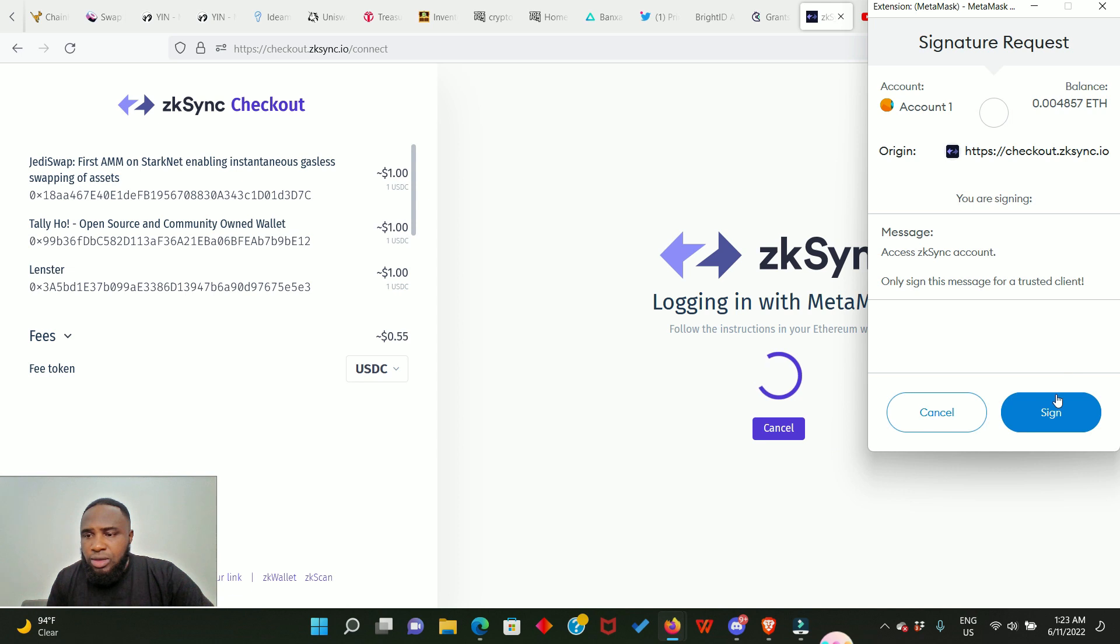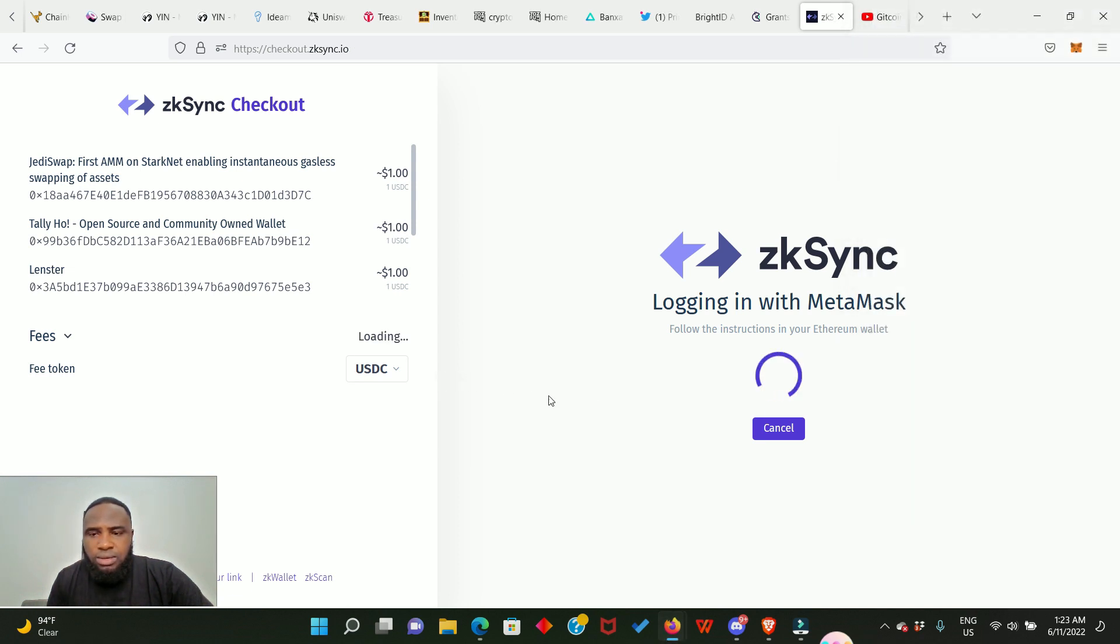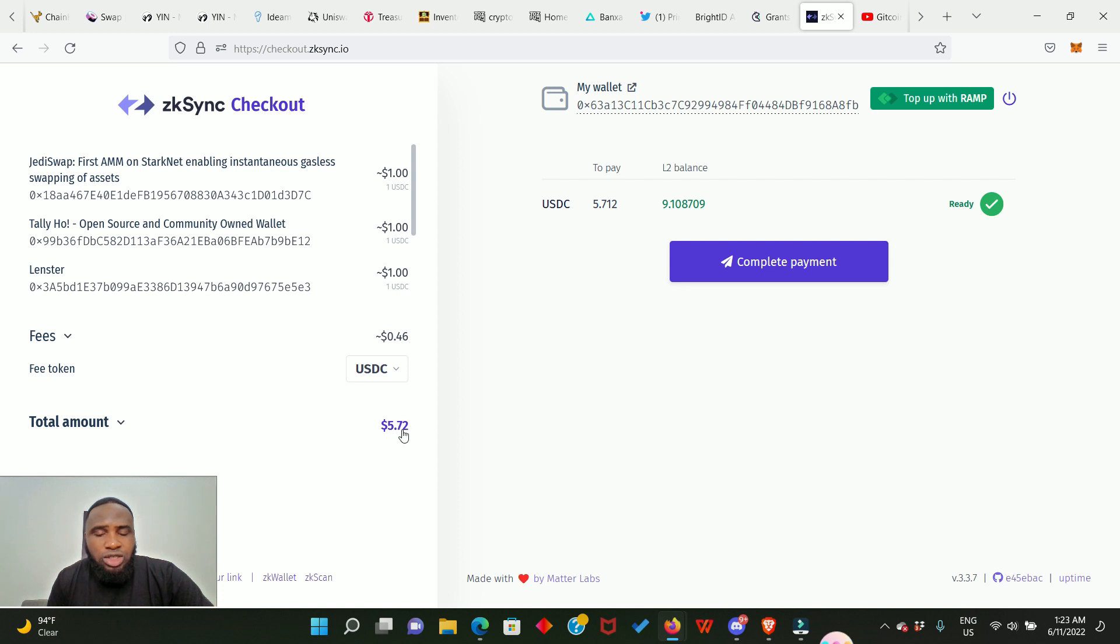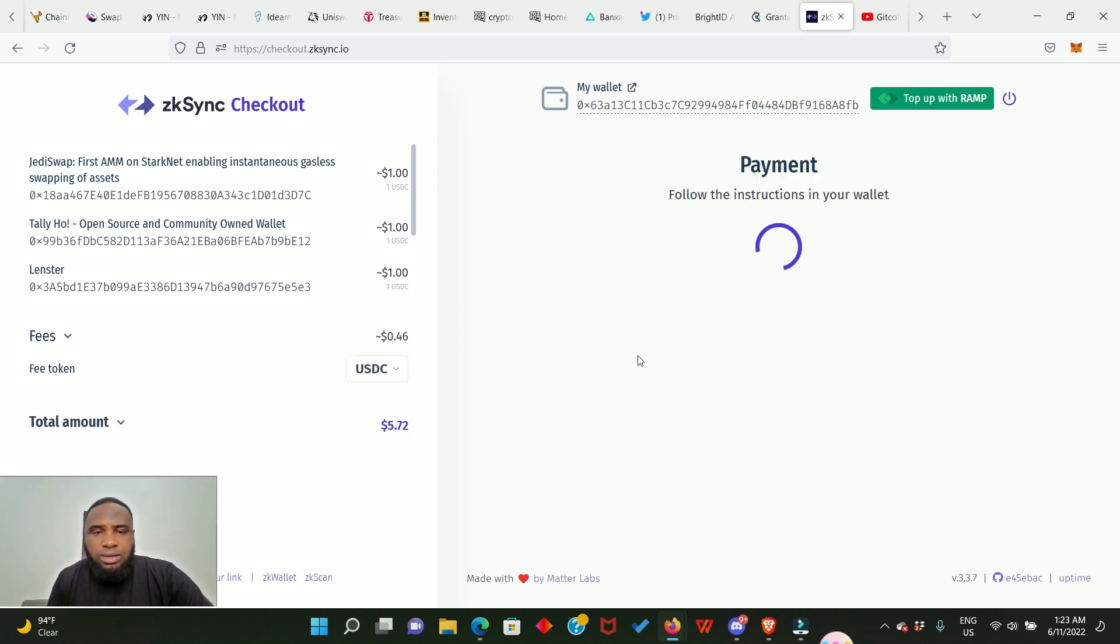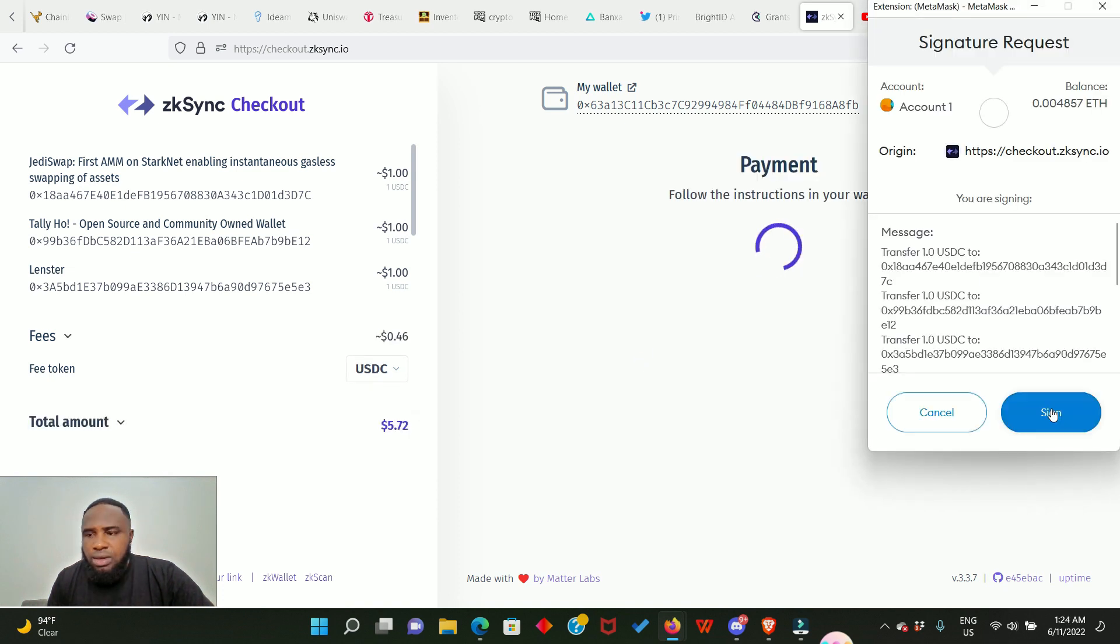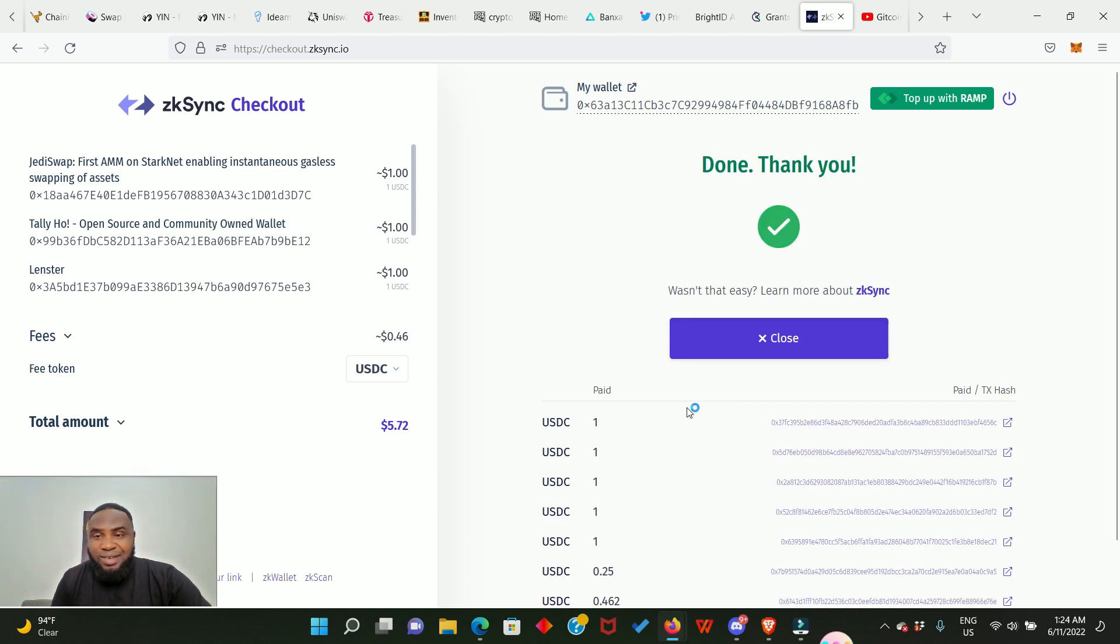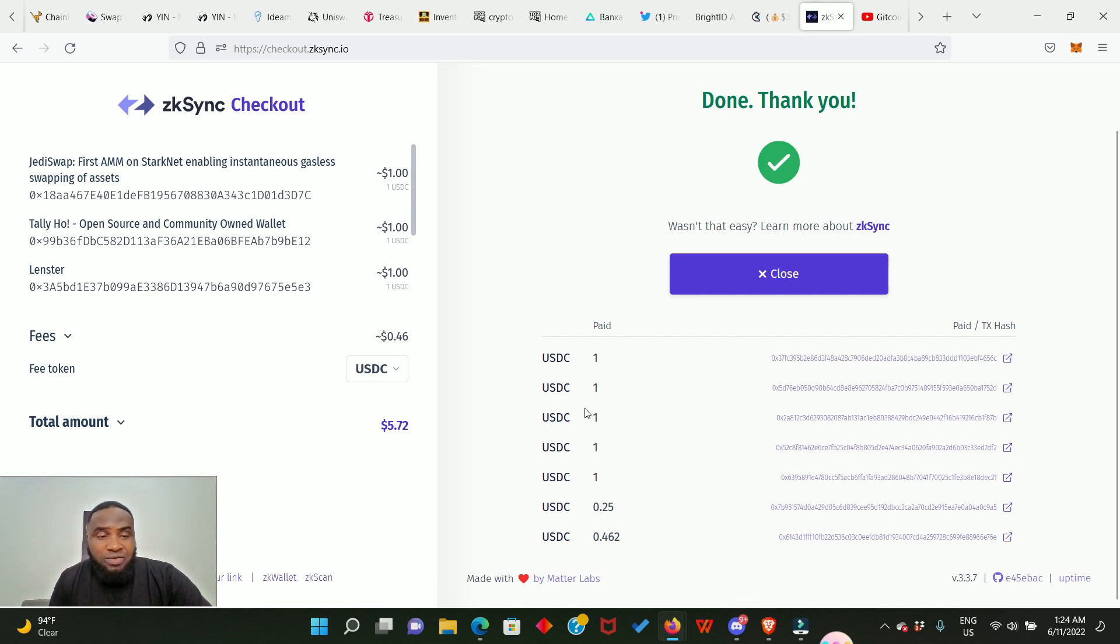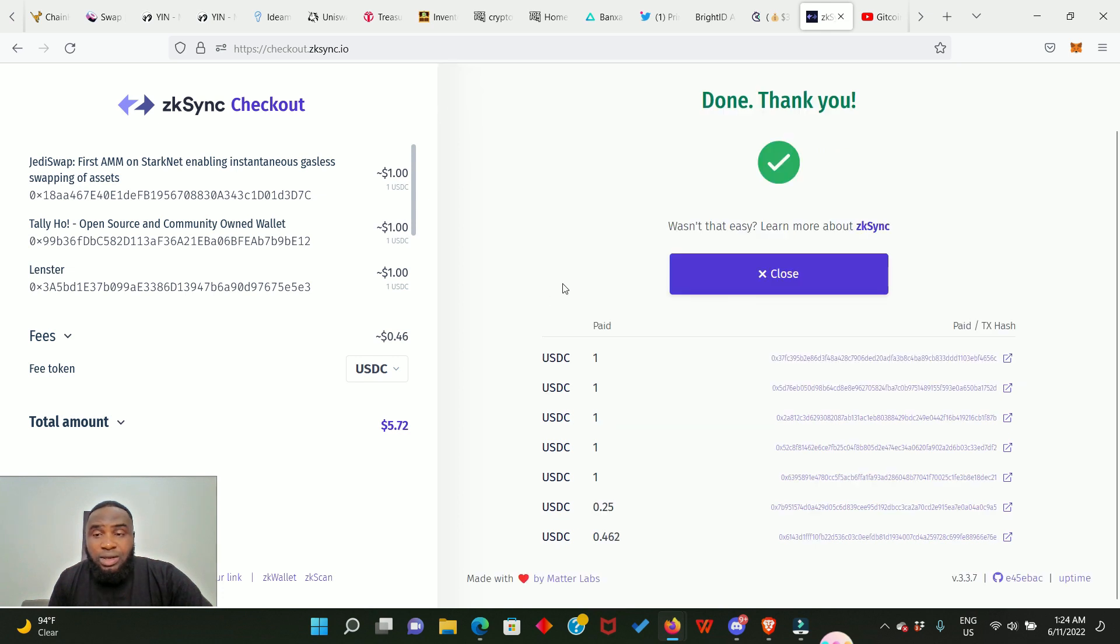Then we have to sign in in our MetaMask. And now you can see it says we can complete this payment. So the total we are paying is 5.72 dollars and I have a balance of nine dollars in my L2 balance, my layer 2 zkSync balance. We go ahead and click complete payment. Sign again. Boom, we have just made a donation. Done, thank you. Look at the transaction hash, everything we have just done.